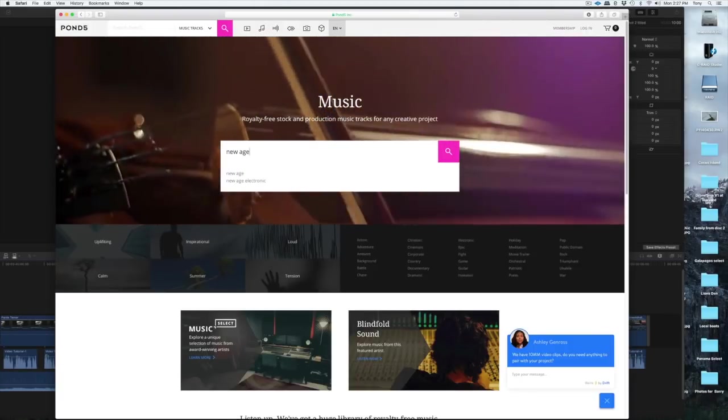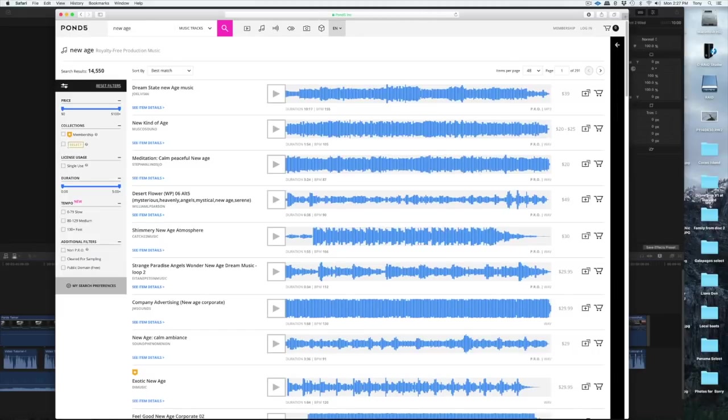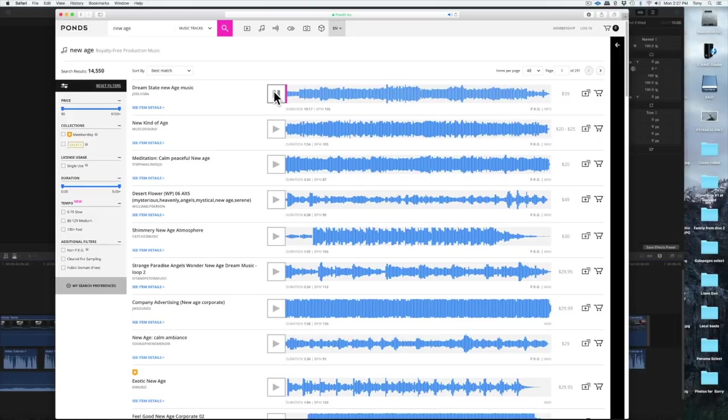Both of them allow MP4 versions of the music to be downloaded free, with the watermark included, which allows you to try it out in your project before you buy.